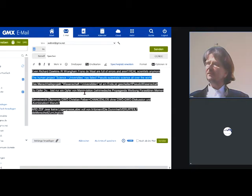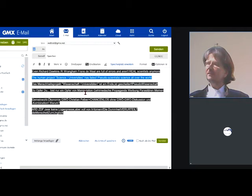The human project science and universities has failed. Pseudoscientists and pseudoscience all over the world. After four years of making contact to everybody in the world, we found that it is all pseudoscience.